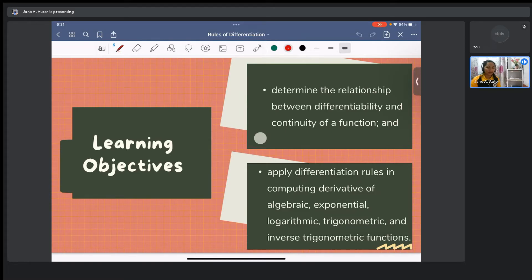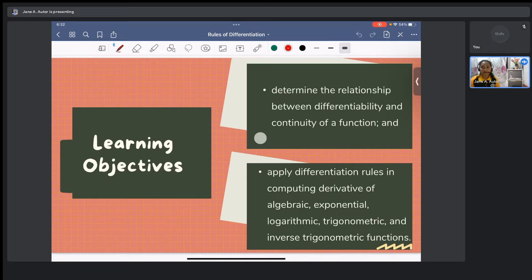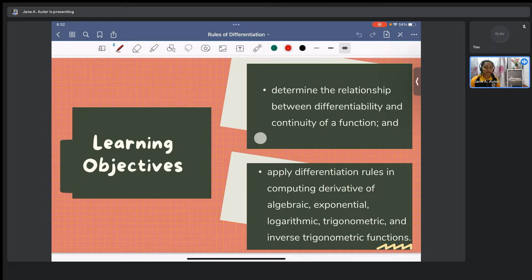On the previous video, Ma'am Bell talked about the limit definition of derivative. That definition is quite tedious when it comes to finding the derivative of complex functions, especially exponential or rational functions. So for this video, I'm going to share the rules in finding the derivative of a function, applicable for elementary functions. Let's get started.